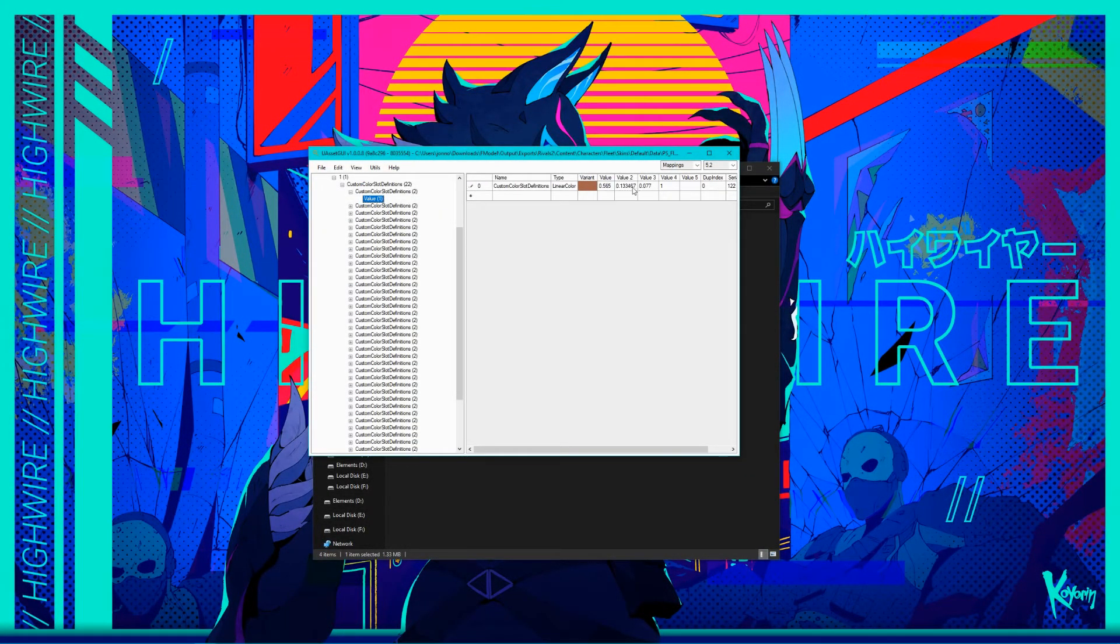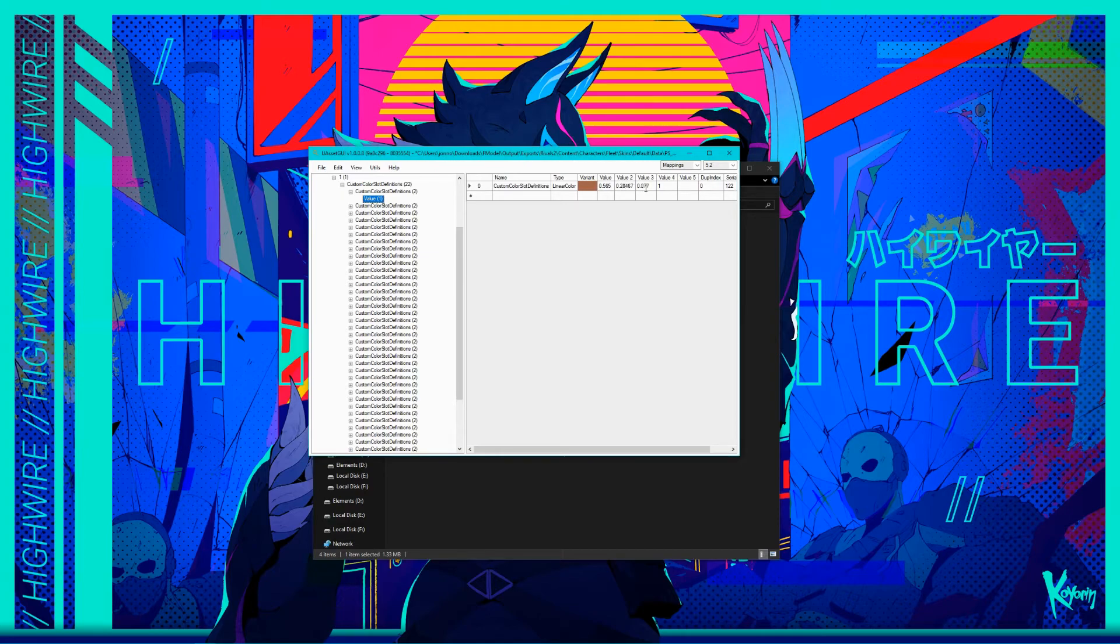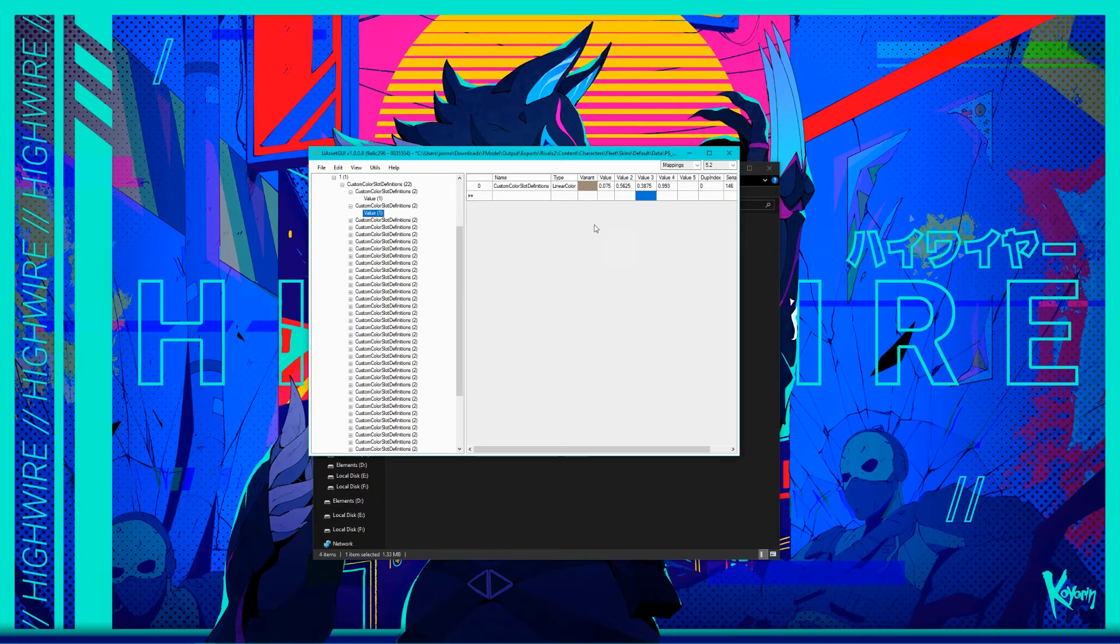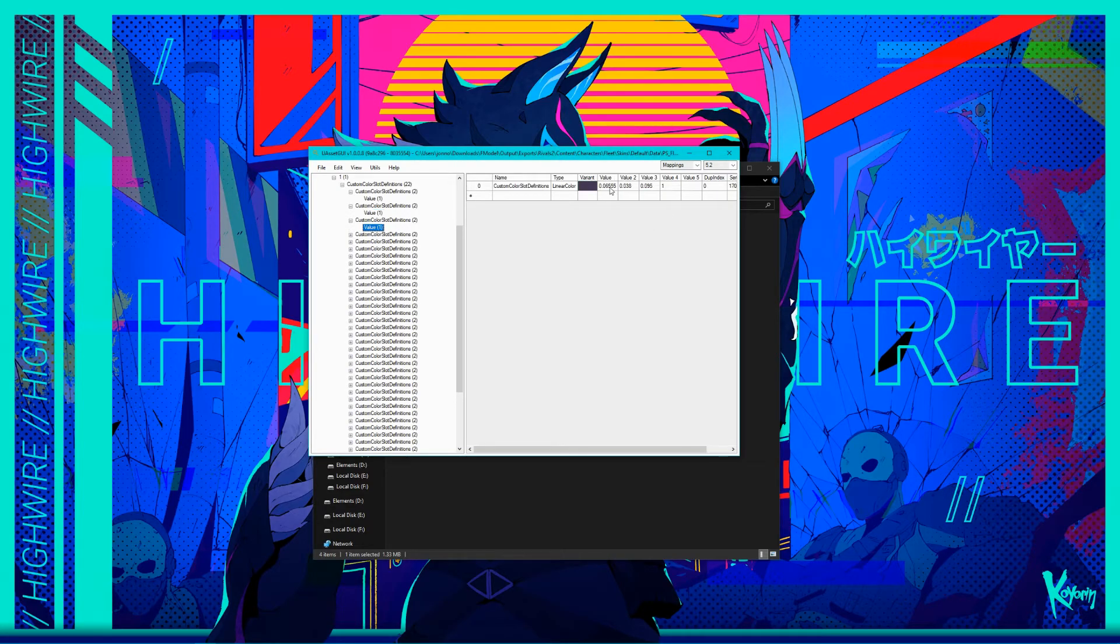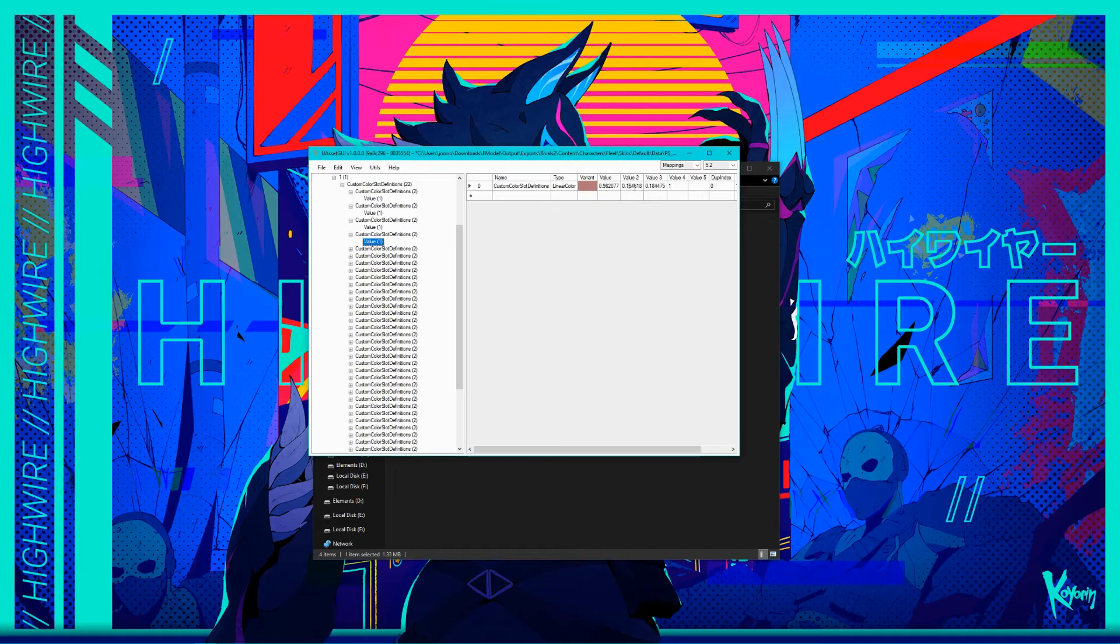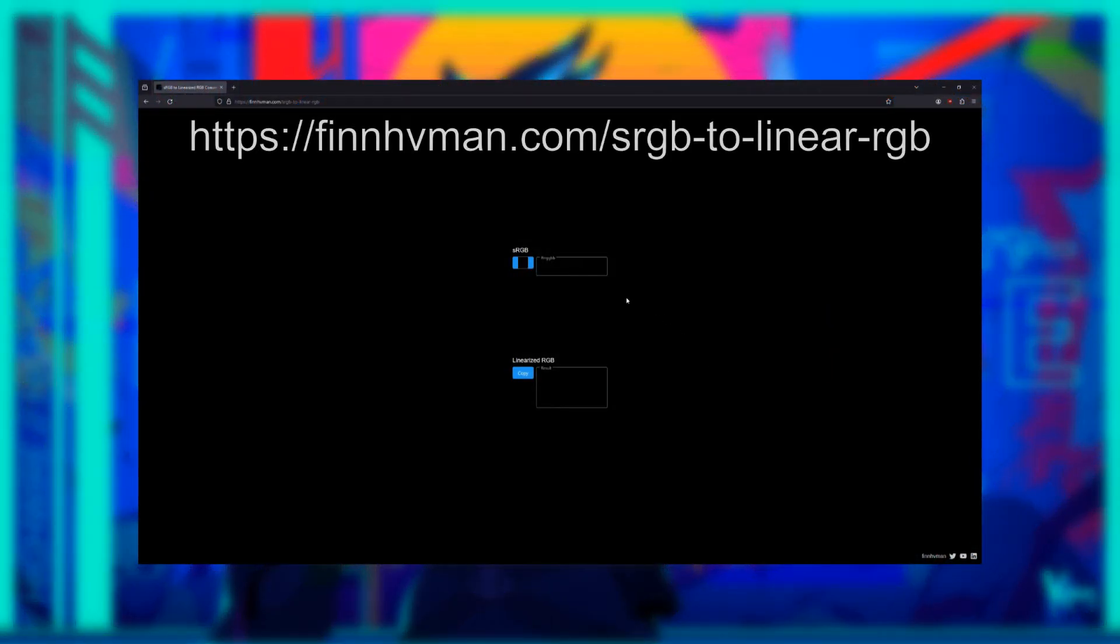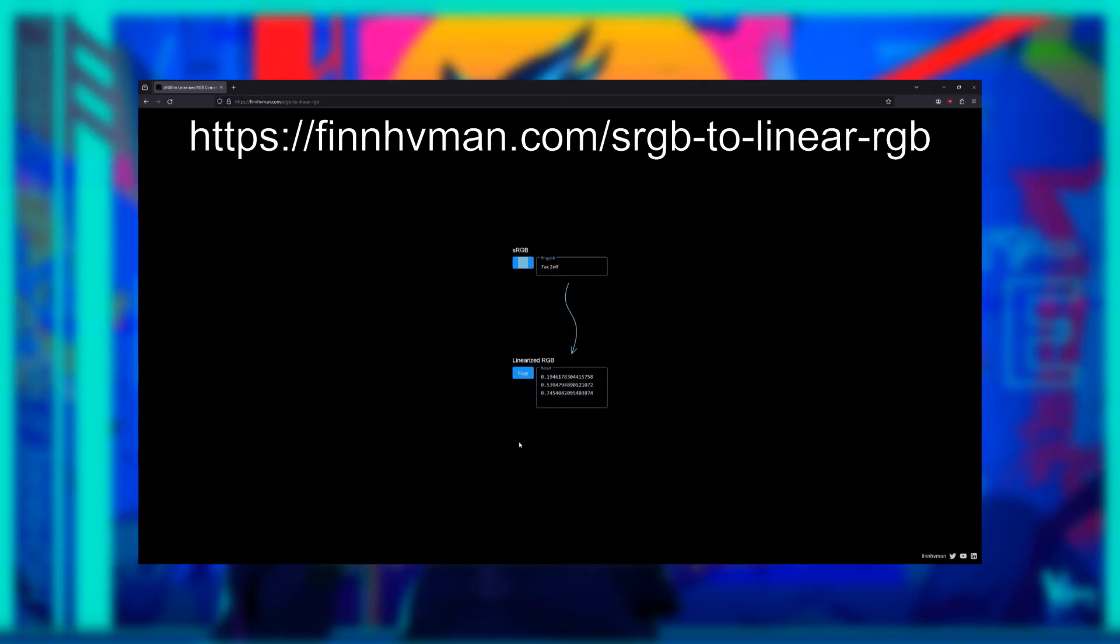So from here, edit the colors to your heart's content. If you already have colors in mind, then you can use any site or calculator of your choice to convert the values. However, make sure you're converting them to linear RGB, which is what Unreal Engine expects. I personally use this sRGB to linear site converter, which can take hex values as input. A link to this site will be in the description below. Also, I strongly recommend rounding up said converted values to the nearest millionth or sixth decimal.